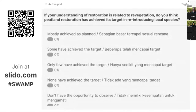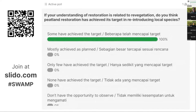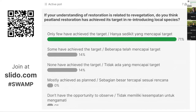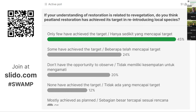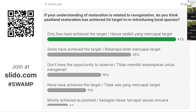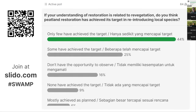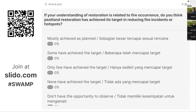The next question — question number three — concerns the biophysical aspect. If we would like to see more peatlands re-vegetated, what is your view on restoration related to re-vegetation? Similar to the hydrological condition, most respondents mention that only few have achieved the target — 44% of respondents say so.